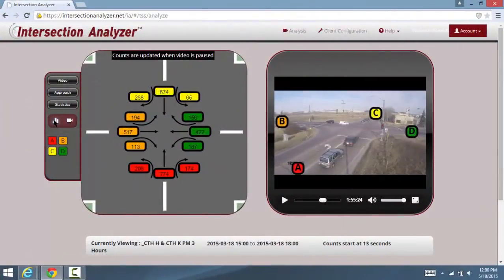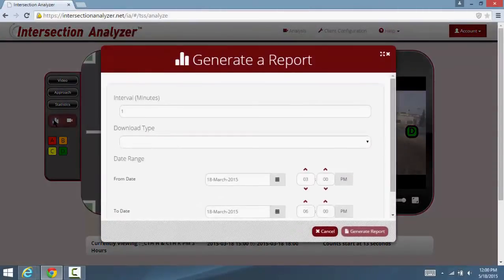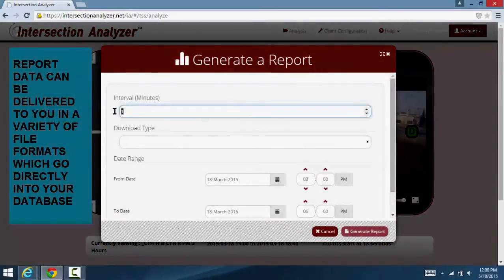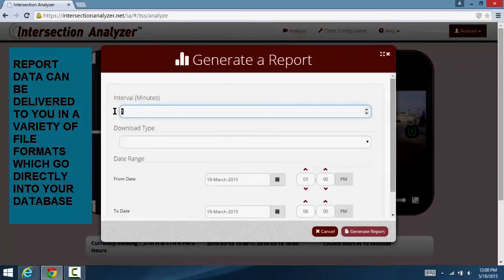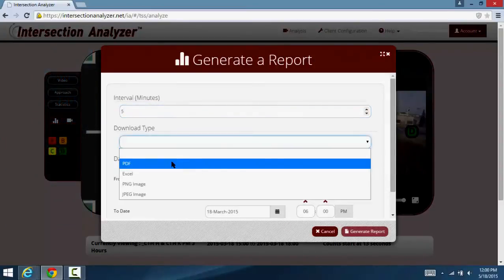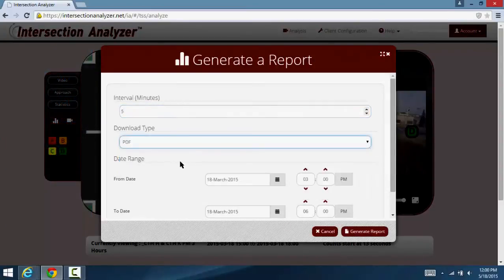The analysis data generated can be exported to you in a variety of file formats for easy import into your database, crystal reports, or other software analysis tools.